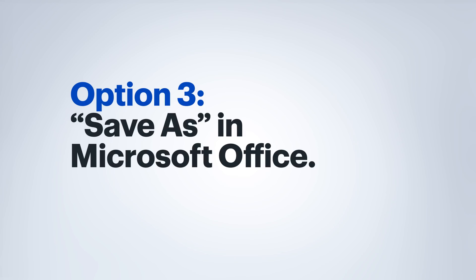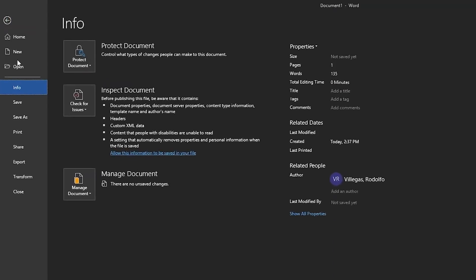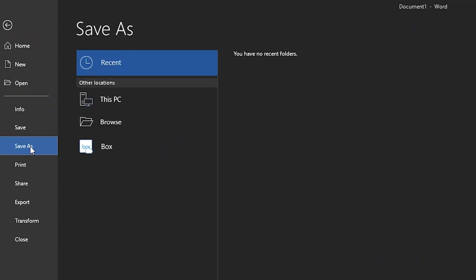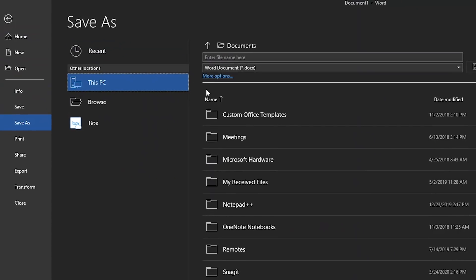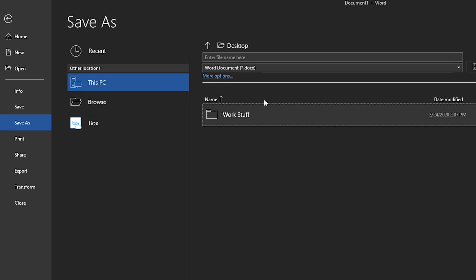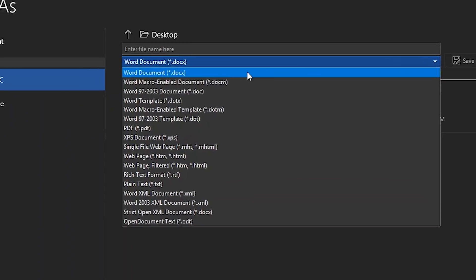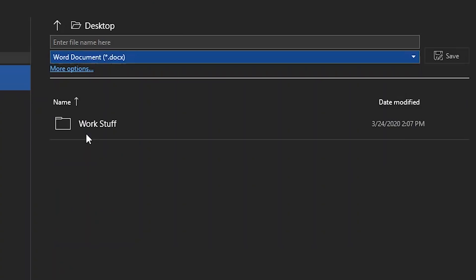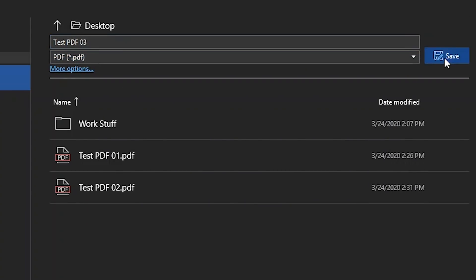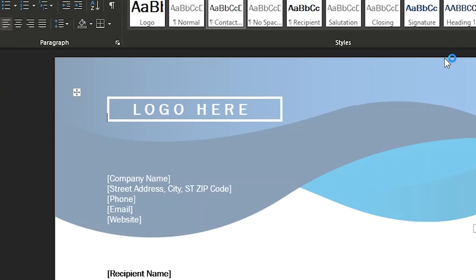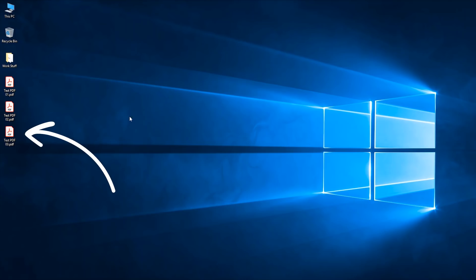The last way I'm going to show you is the save as function in a Microsoft Office program. So from this drop down, I'm going to click and choose PDF. I'm going to type in my file name that I want. And then click on the save button. There is my PDF file.